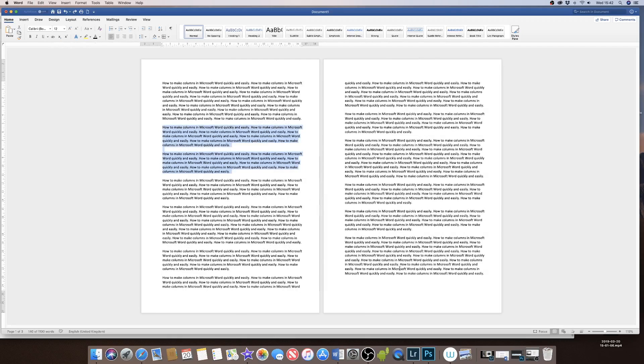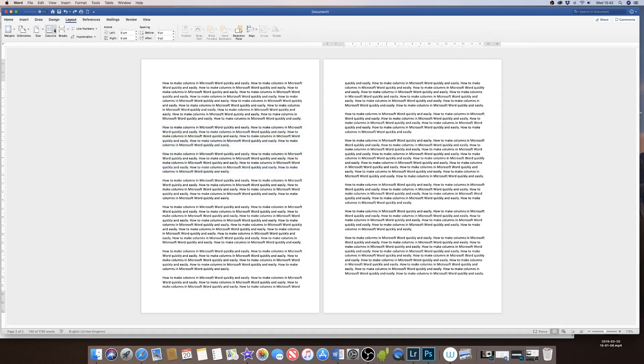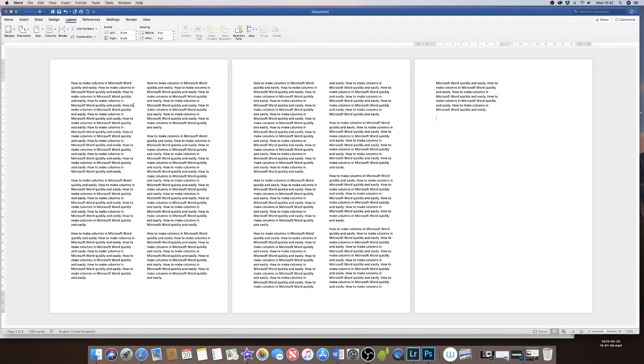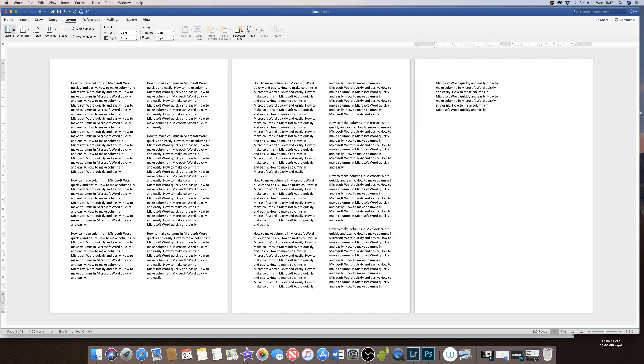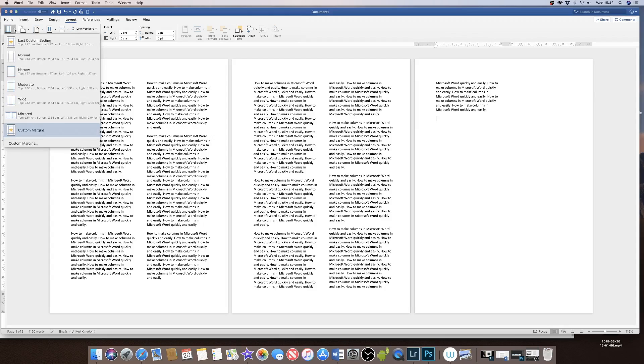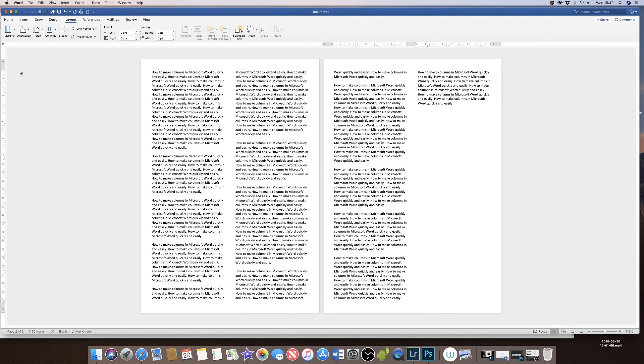If I decided that when I converted my whole document into columns, my columns were actually a little bit too narrow and I wanted to decrease the margins between my columns, I can go up to the Margins section up here and click on Narrow. This will reduce my margins and increase the amount of words I can get on each page.